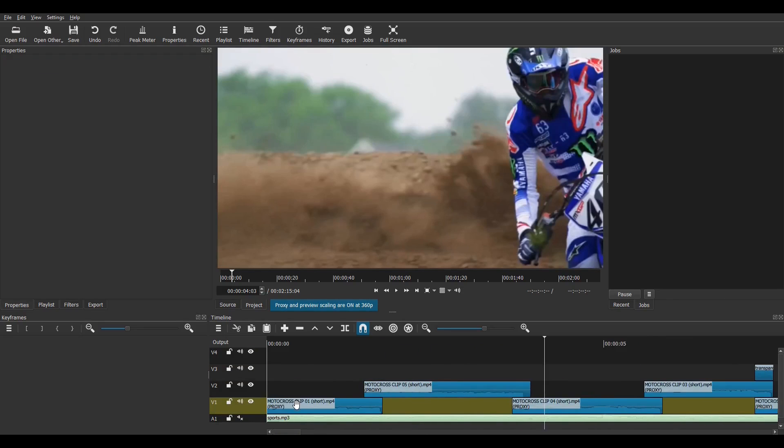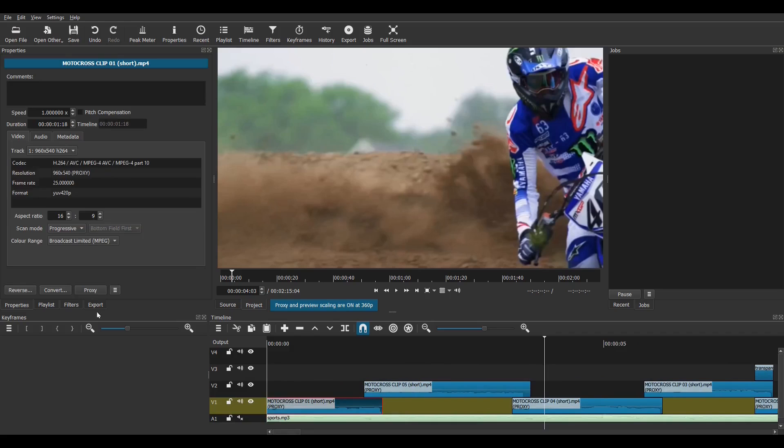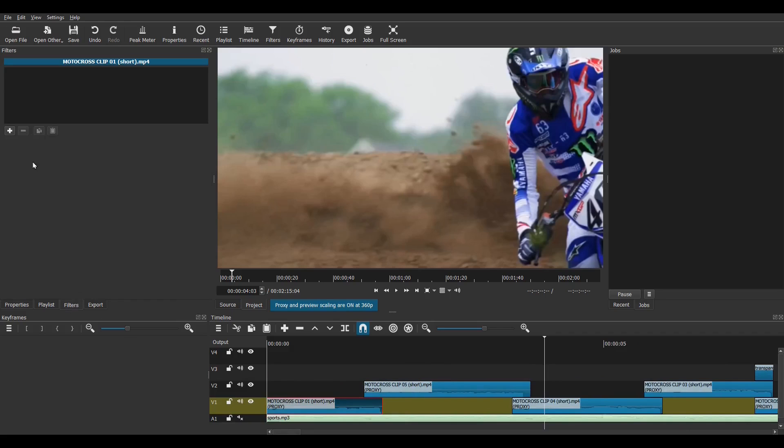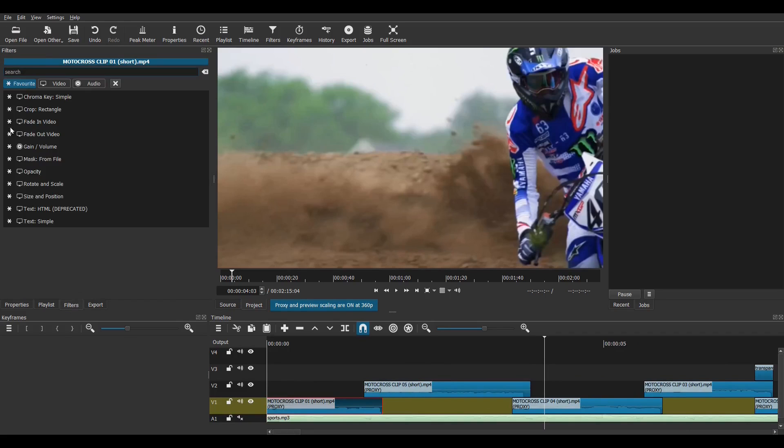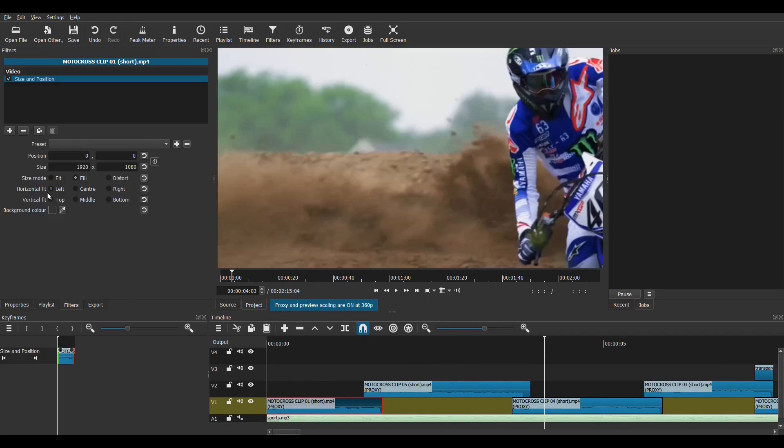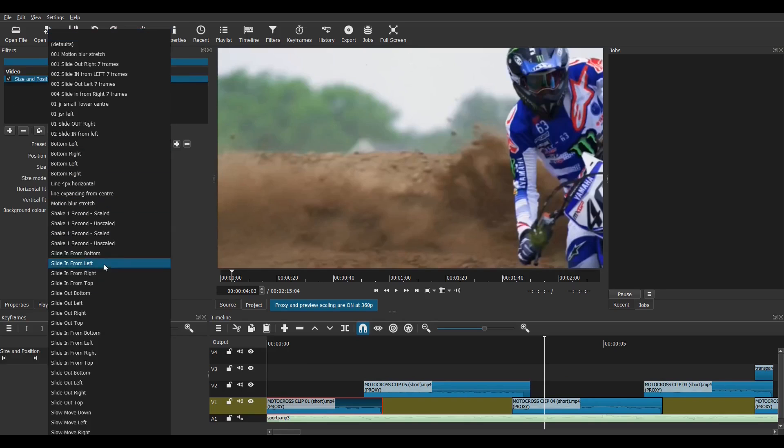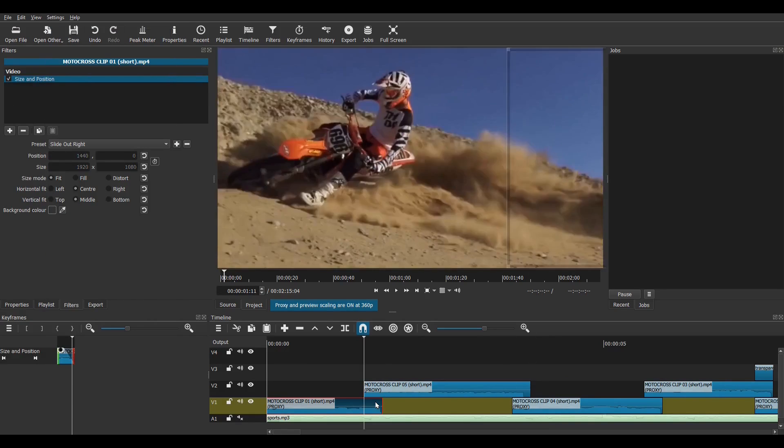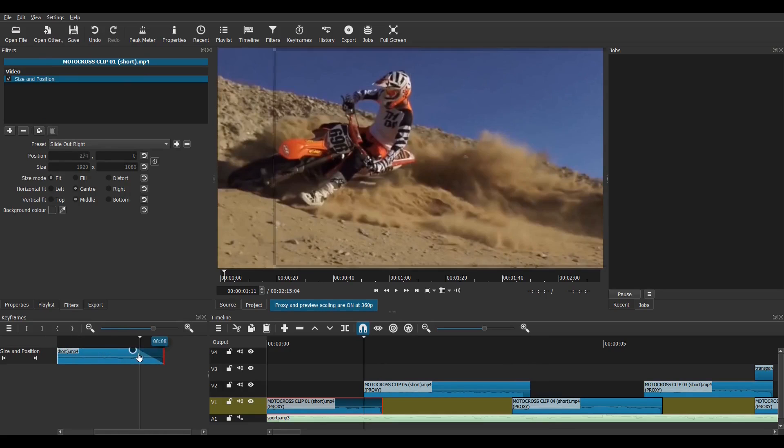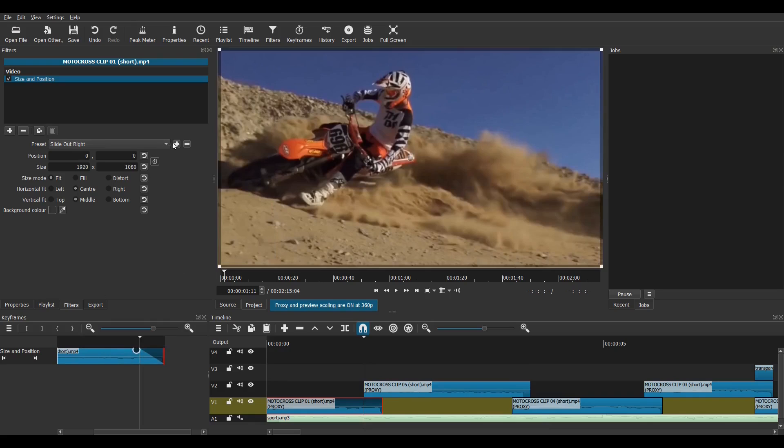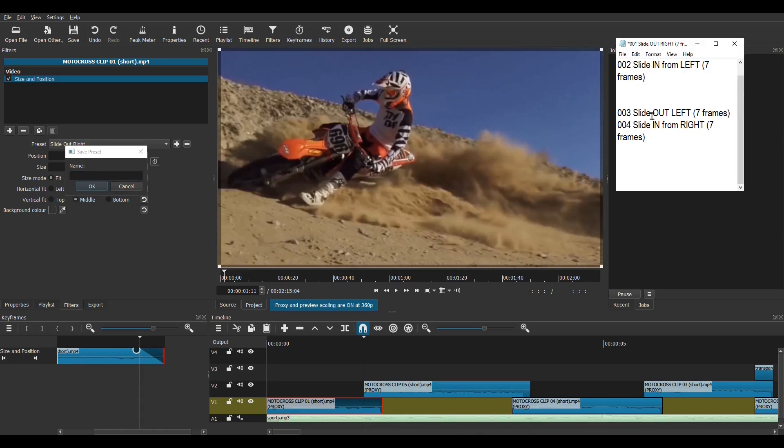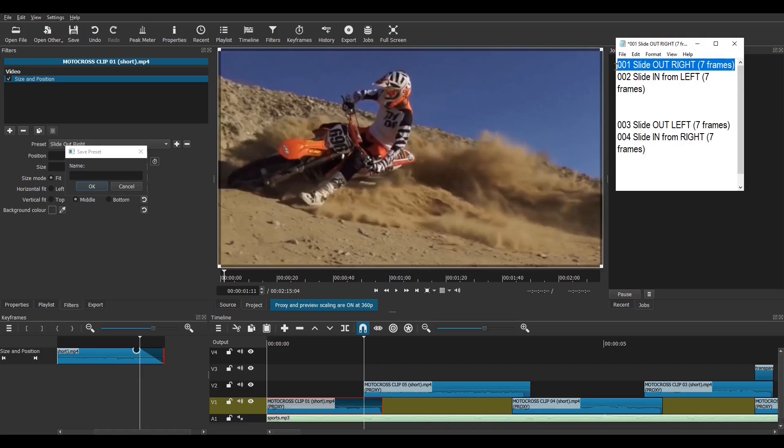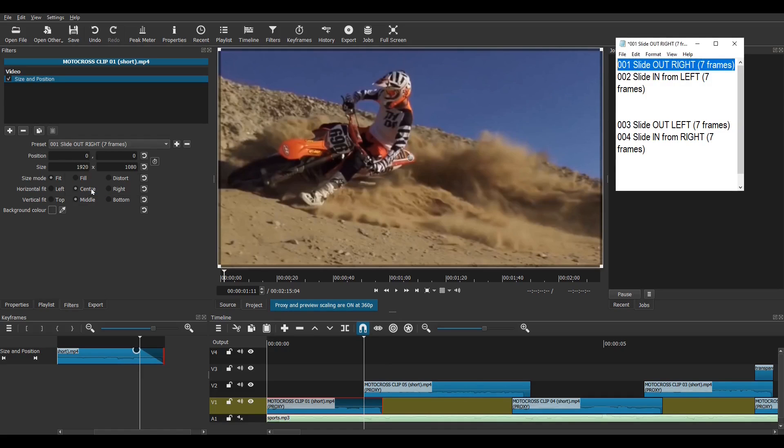Select the first clip and add a size and position filter. Choose the preset, slide out right and make it seven frames long. Now, here's a tip. You can save this seven frame transition as a new preset, which will save time later. I'll begin its name with 001, so it will appear at the top of the drop-down list. I've even had the idea of typing the name into Notepad, so I can just cut and paste it into Shotcut.